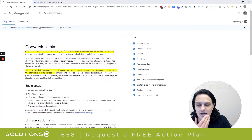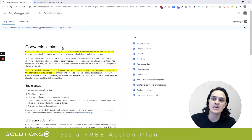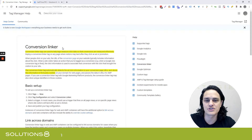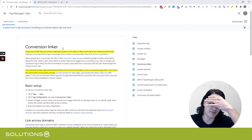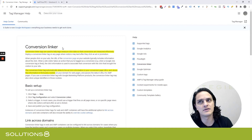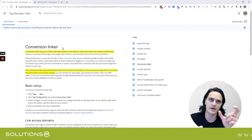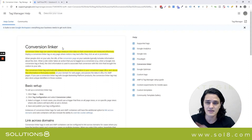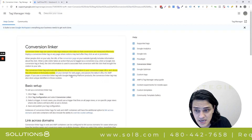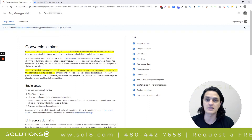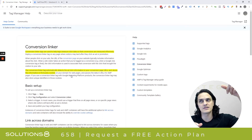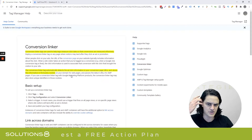Before I show you Conversion Linker, let me show you the Google help doc. Conversion Linker tags are used to help tags measure click data so that conversions are measured effectively. This was rolled out because of something that happened in 2017 — ITP or similar — which inhibited the ability for information to pass through a single conversion tag. The Conversion Linker tag automatically detects ad click information in your conversion page URLs and stores it in first-party cookies, so if it doesn't pass through a form, you still have access to that information.